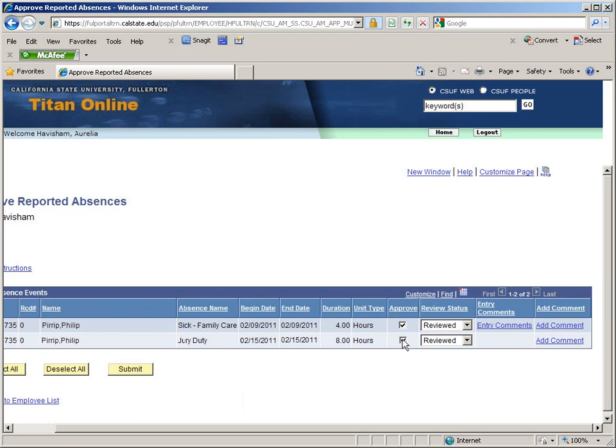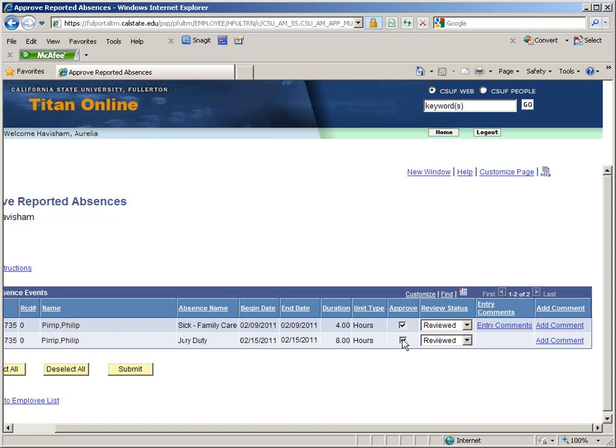Once you have marked the absences as approved, you can click on Submit to save your approval. You do not need to approve all of the absences at once. You can approve one absence now and come back later to approve another absence.